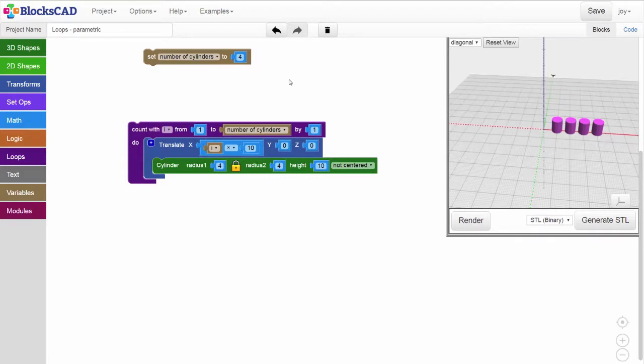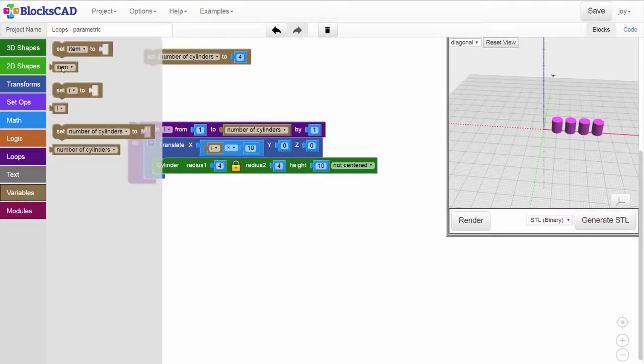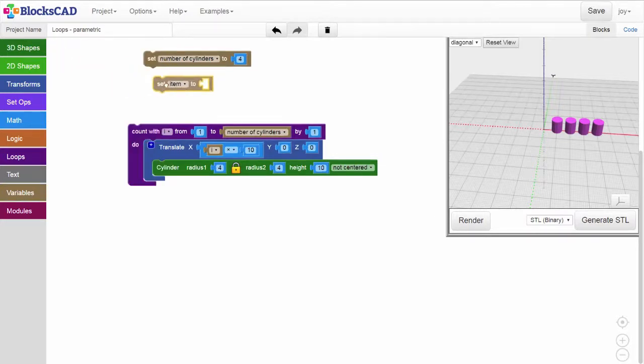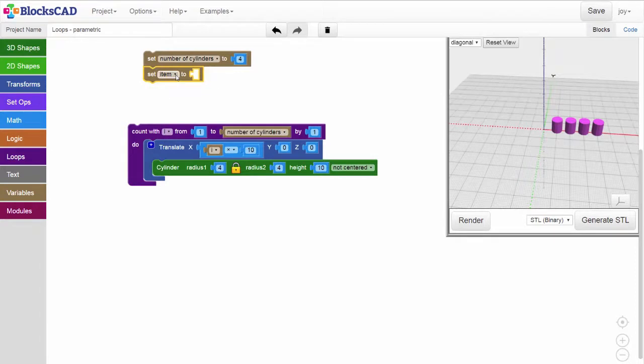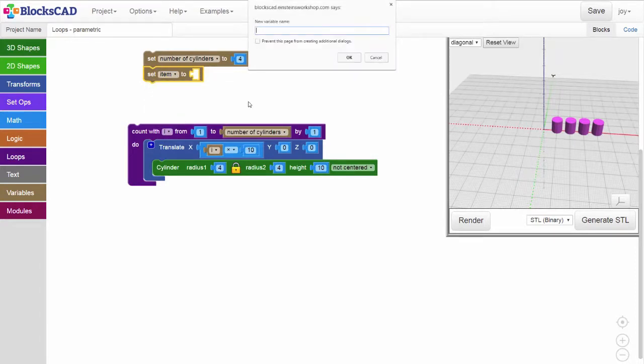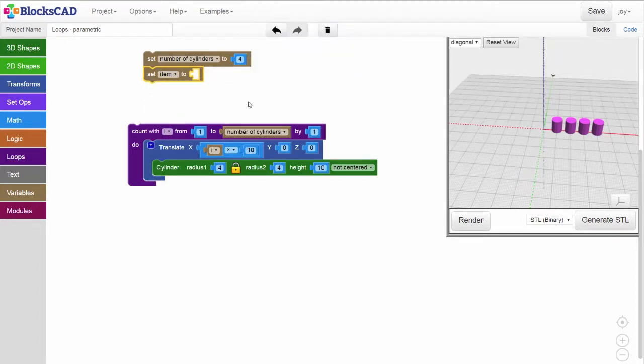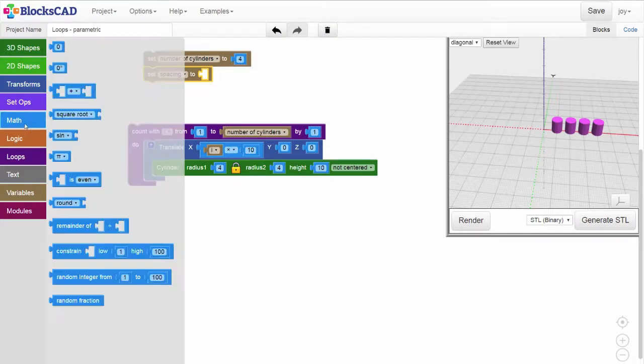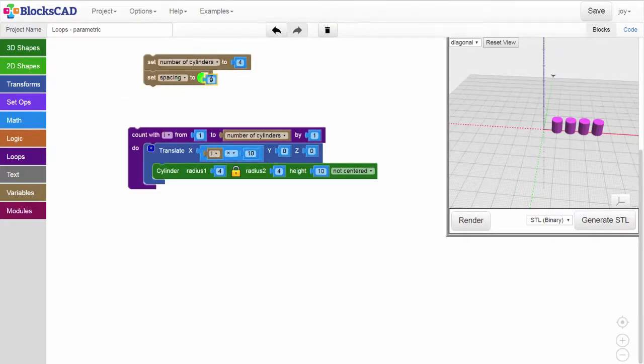Now, let's also create a parameter to set the spacing of the cylinders. Get another variable setter block, select new variable, and let's name it spacing. Get a number block, and set the spacing value to 10 millimeters.